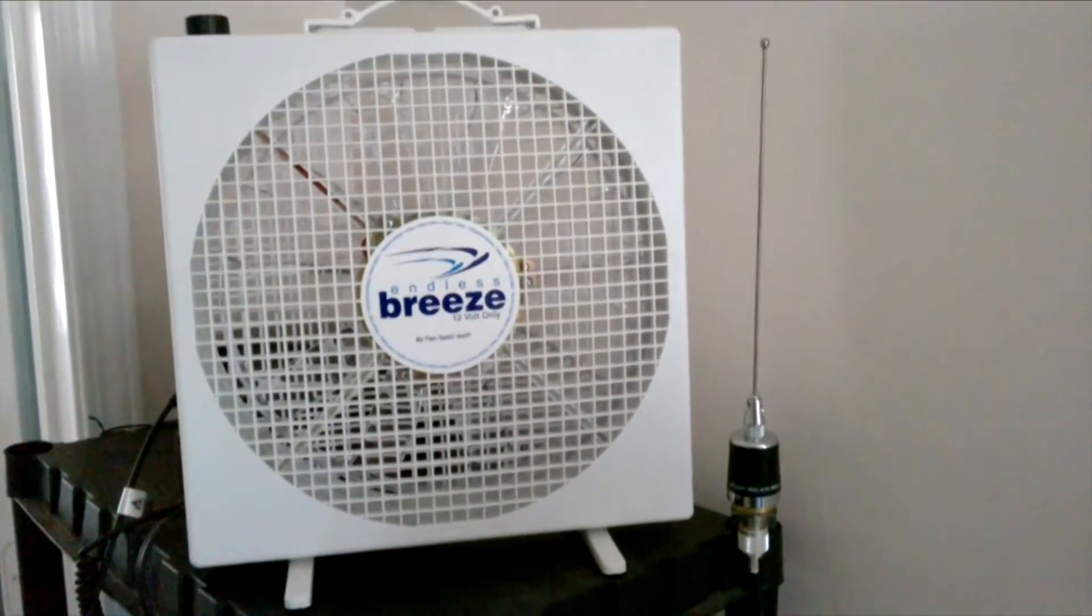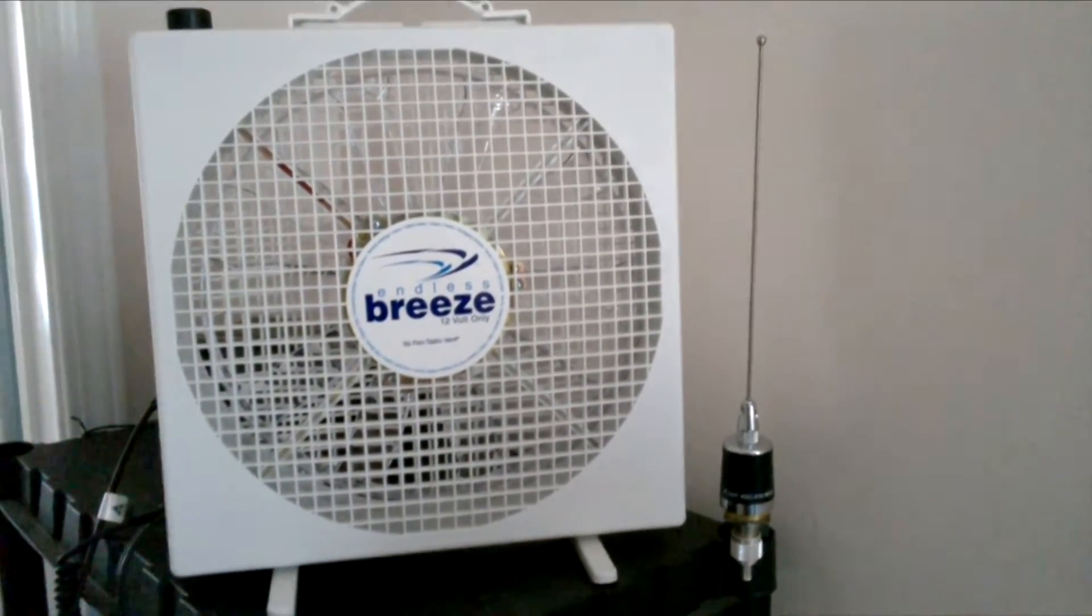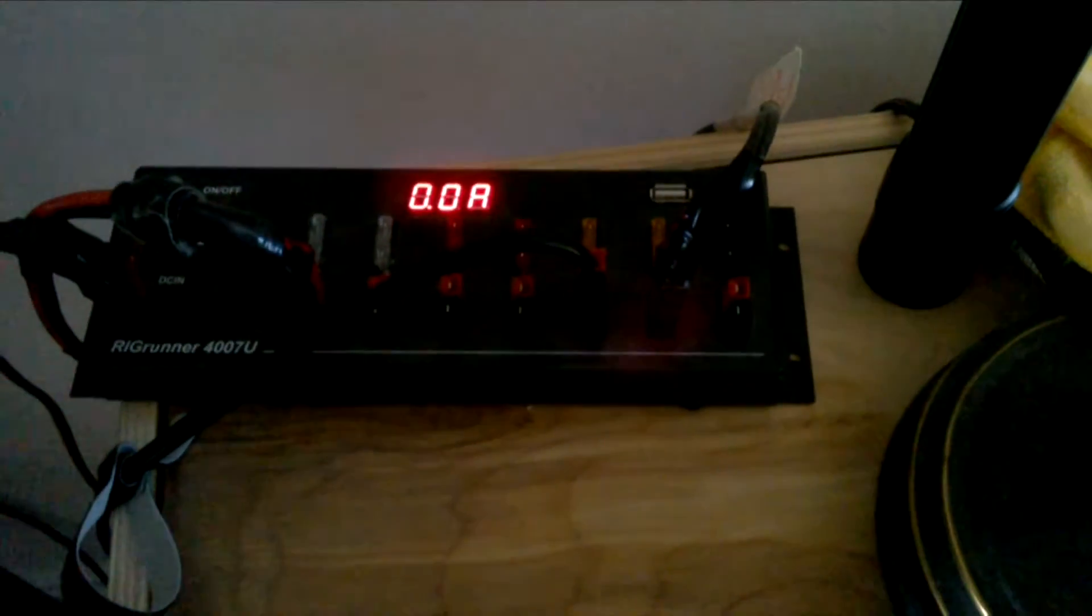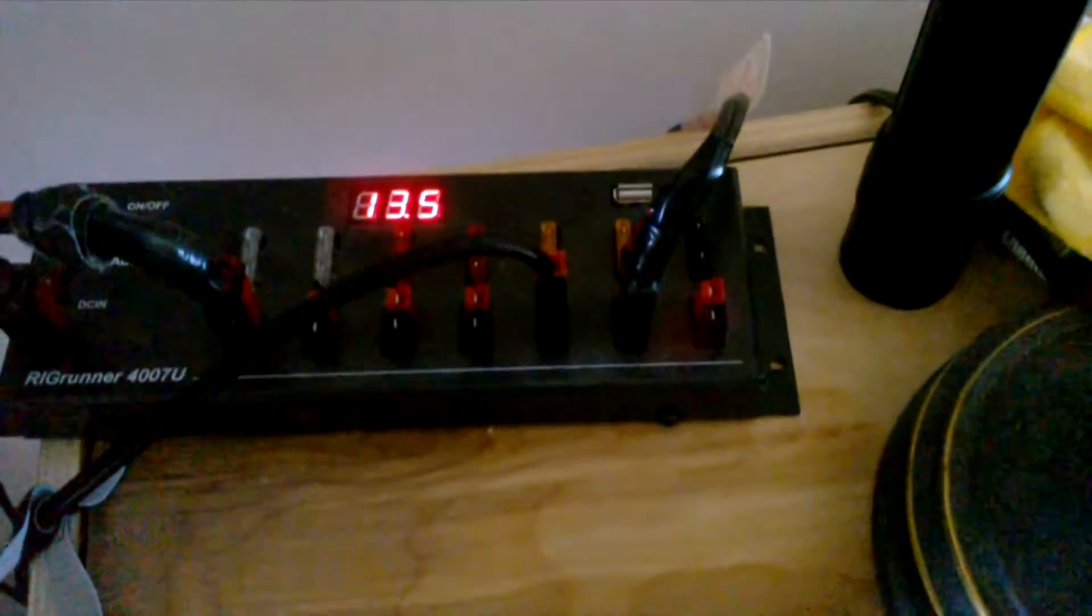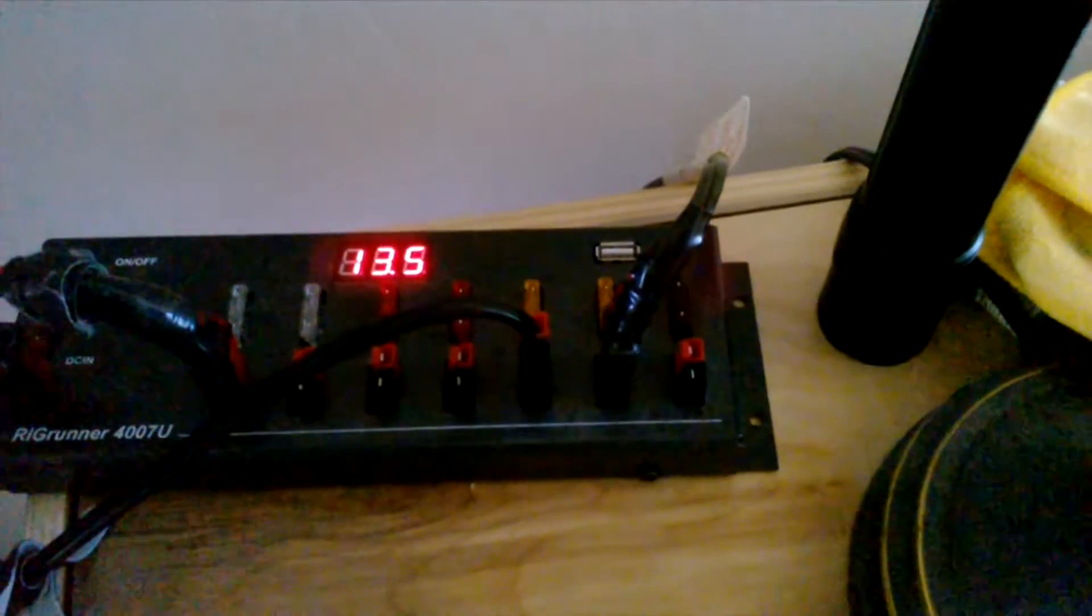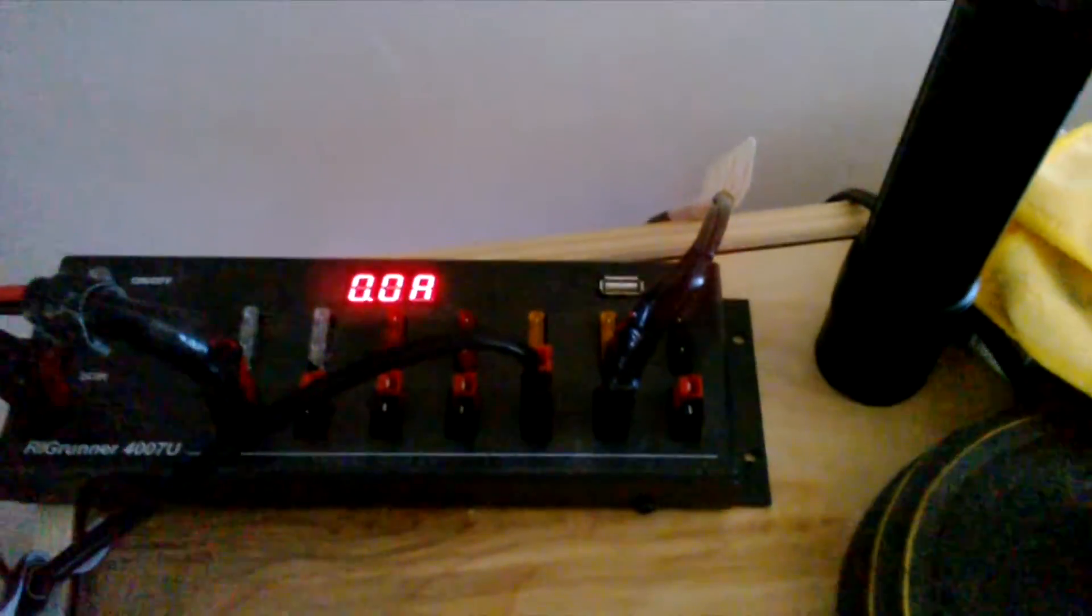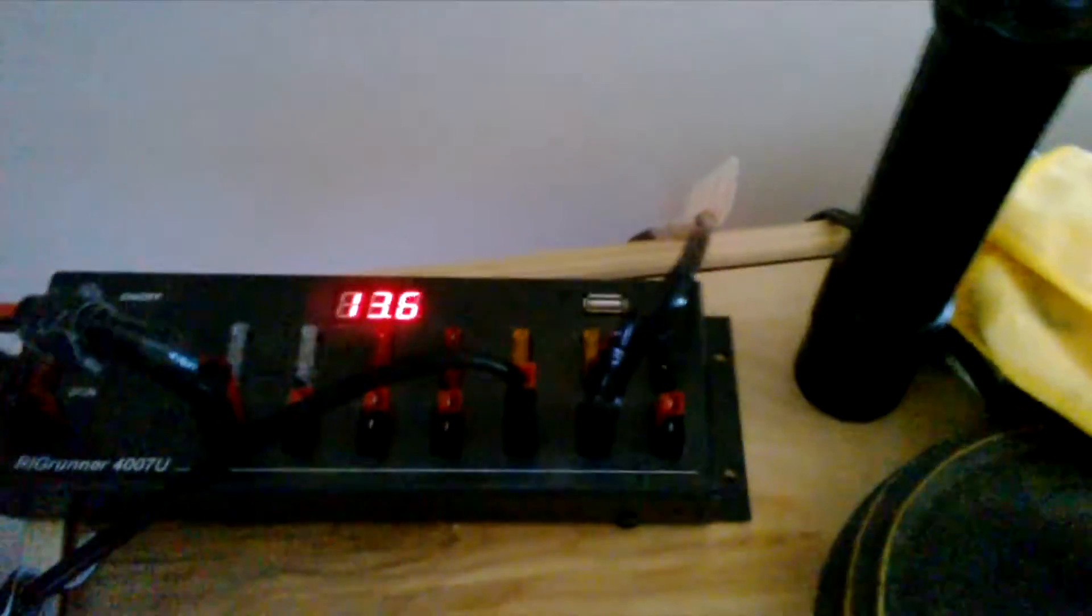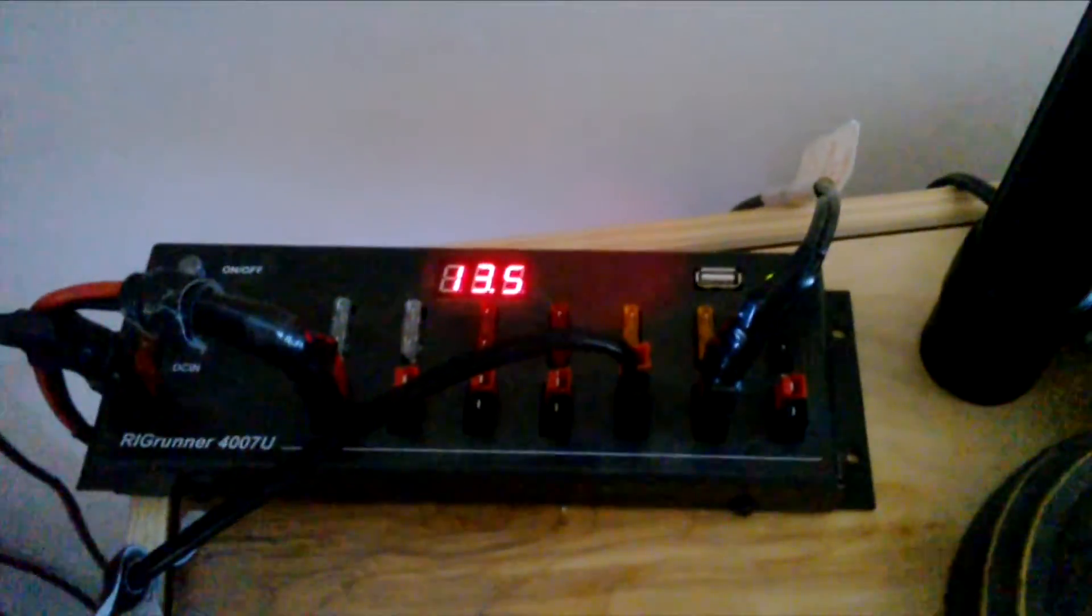I have hooked up the fan to a rig runner power distribution. I have solar power coming into my house. This is showing the volts at 13.6 or 13.5, fluctuating a little bit. There's no amperage being used at the moment. Let's put the unit on low power and see what the amperage is.